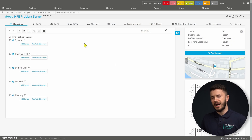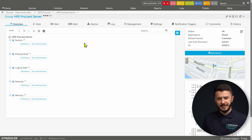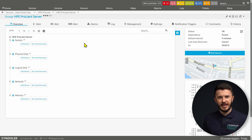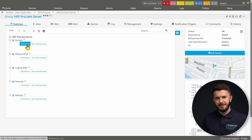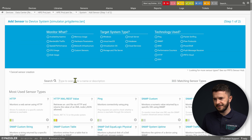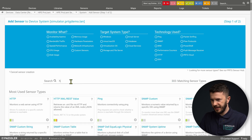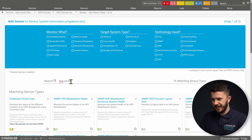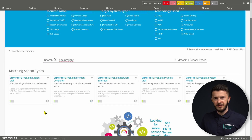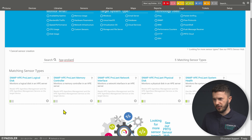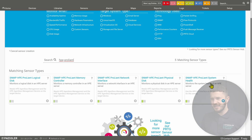This is my PRTG UI. In this PRTG, I have added my HPE ProLiant server. Now I will add a sensor to show you what kind of hardware components or metrics we can get using PRTG. First, I will add a system sensor. I will click on Add Sensor, then type HPE ProLiant. You can see we have five different sensors. We will start with the SNMP HPE ProLiant System Health sensor.